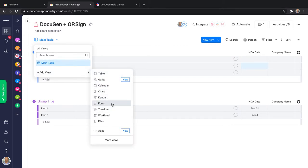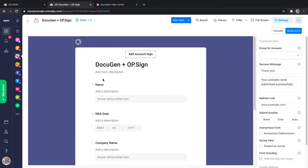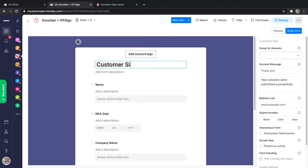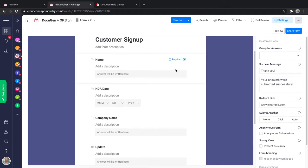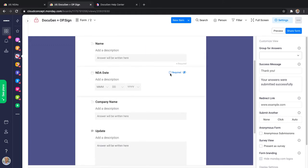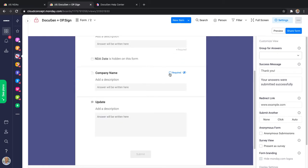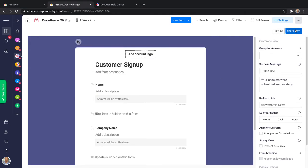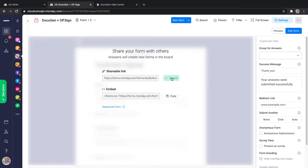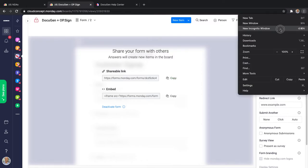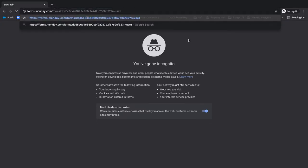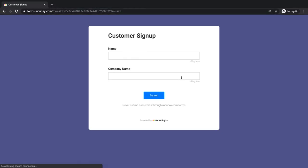I'm going to add a new form. I'll keep it simple and call it customer signup. The name is required. The NDA date is not to be displayed. The company name is required and anything else is to be hidden. Now I have this form, and I'm going to open it in an incognito window to check that it works fine. Here it is.